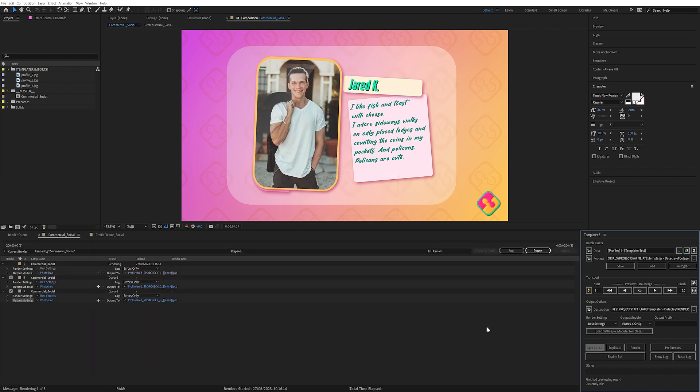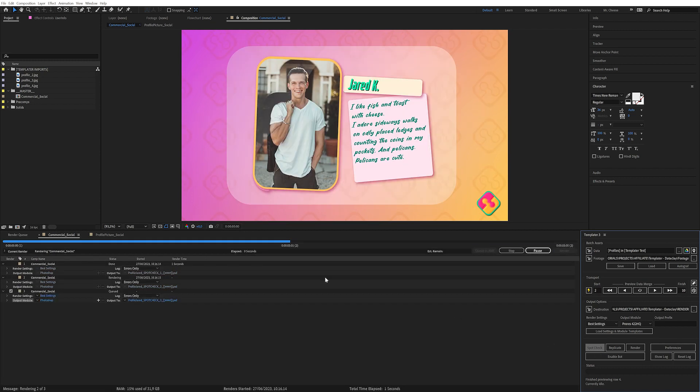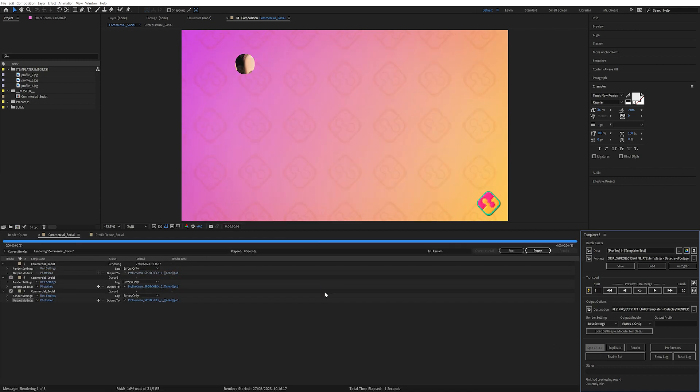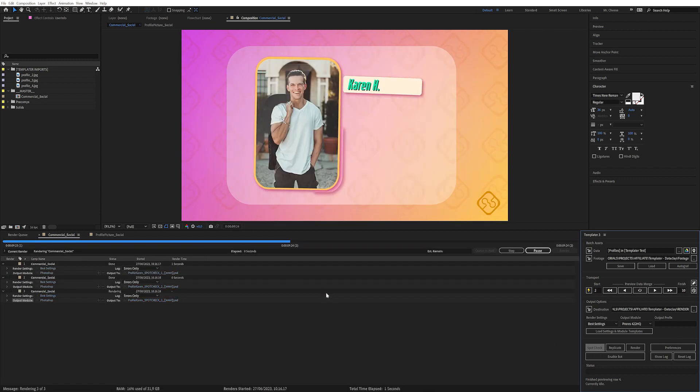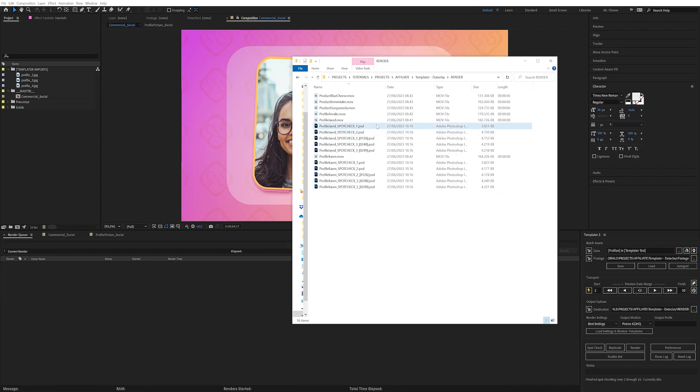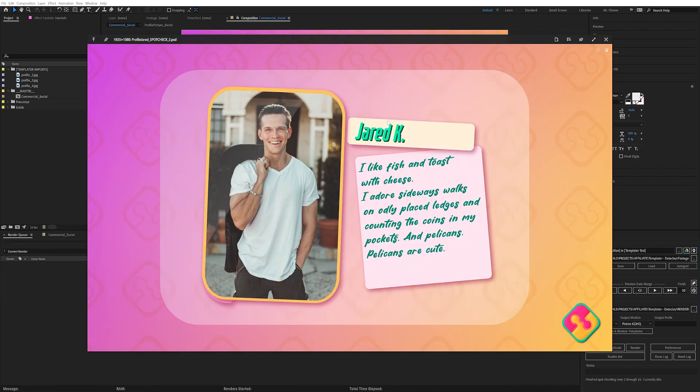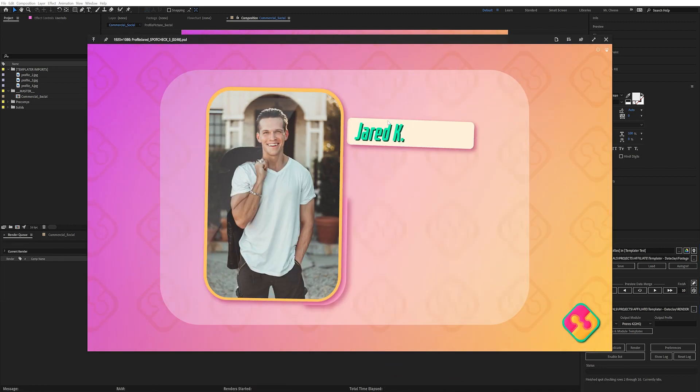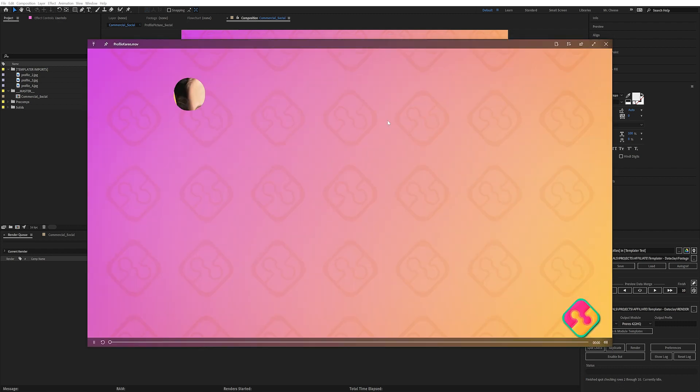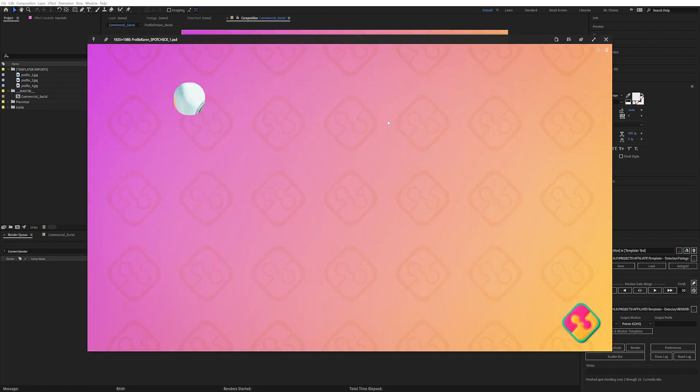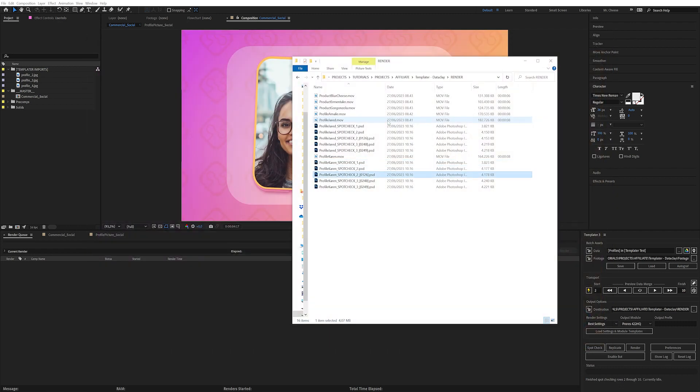If I just click on spot check here, it's going to render out still frames throughout the composition. As you can see here in the render folder, it has spit out a bunch of spot checks for you, just to check that things are looking correct.